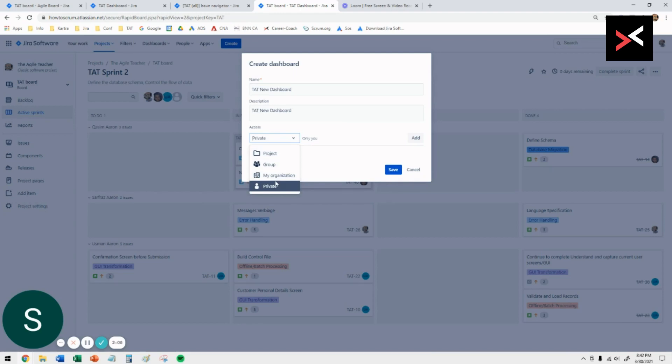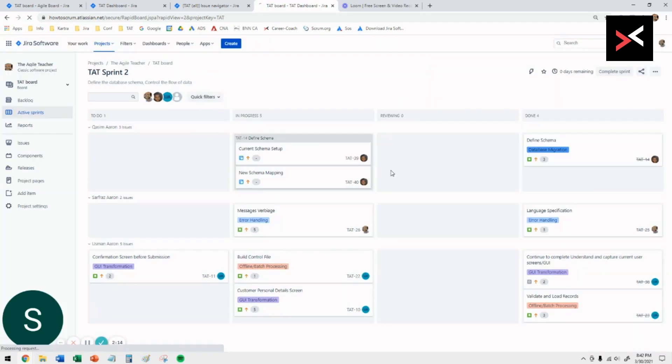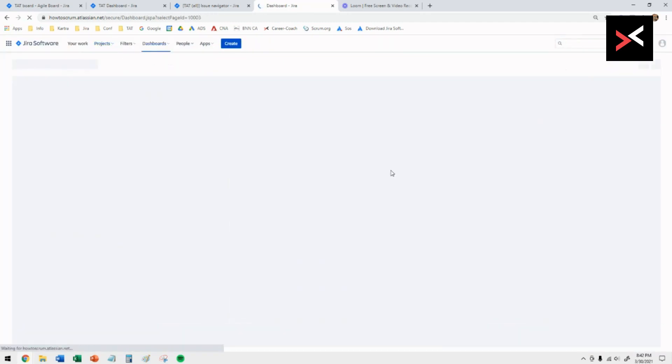The access you have, you can give it as private, project, or group. But if you want to give it to your project, make that as a project and then save.